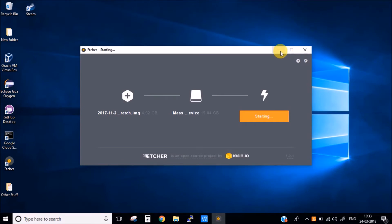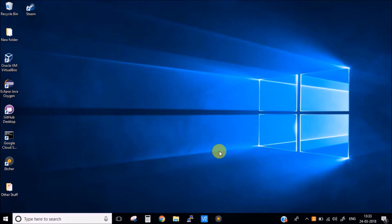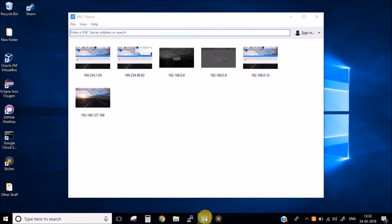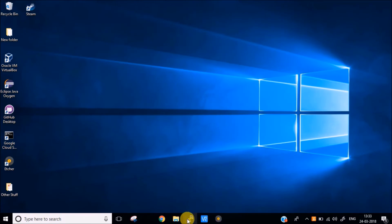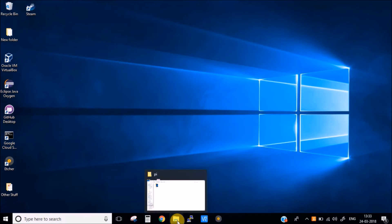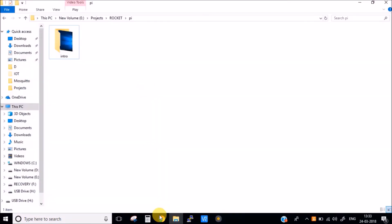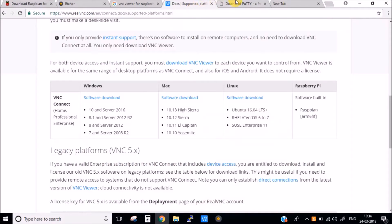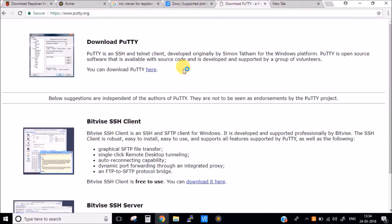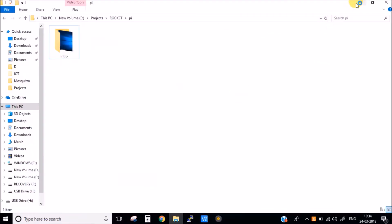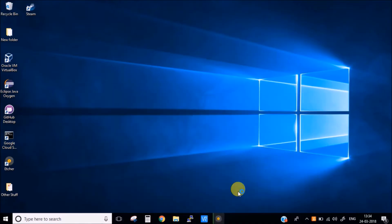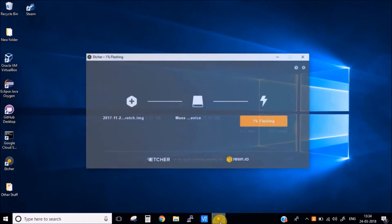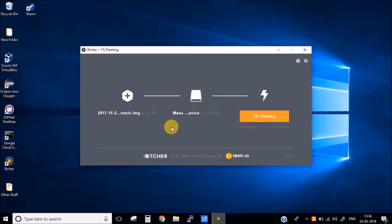Apart from this Etcher software you also need a VNC Viewer and Putty. You can download the VNC from the VNC website and the Putty from their Putty website. I will share all the links in the description. So this flashing will take some time, we will resume once it is done.